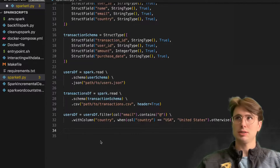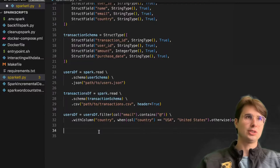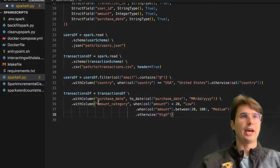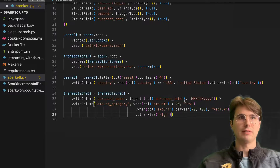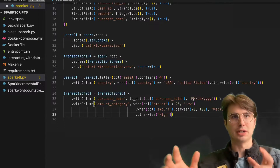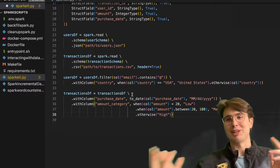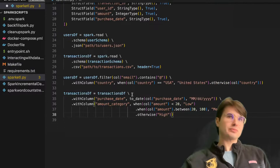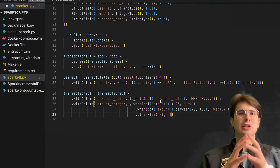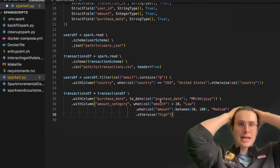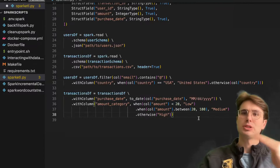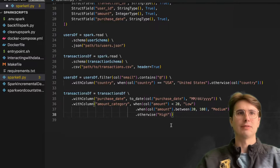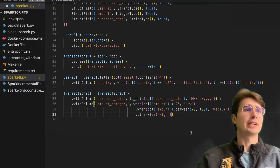Then we're going to enrich transactions with date conversions and categorization. We're going to take that raw transaction data and say: with column purchase_date, we're going to convert that to a date-time format — reading in purchase_date and saving it in the format MM/dd/yyyy. And then for our amount category, because we don't care about the exact granularity of how much they spent, we're going to say: if you spend less than $20, you're a low spender; between $20 and $100, you're a medium level spender; otherwise you're a high spending customer.